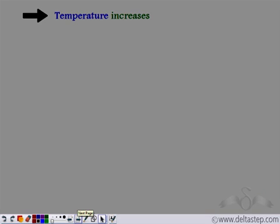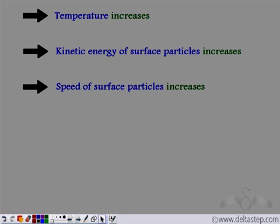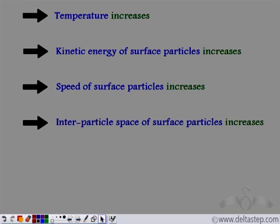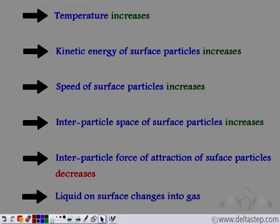Let's see how evaporation takes place. The surface particles extract heat from the surroundings, causing the temperature to increase. In doing so, the kinetic energy increases. As the kinetic energy of the surface particles increases, the speed of the surface particles also increases. Because of this, the inter-particle space between the surface particles increases, and the inter-particle force of attraction between the surface particles decreases. Due to this, the liquid on the surface changes into the gaseous form. This is how evaporation takes place.